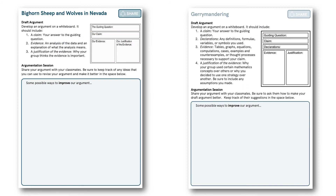As they rotate, students write down ways that they can improve their argument based on things they see on other students' boards, or feedback that they're given when someone comes to their board. Once the gallery walk is finished, students come back and are given some time to fix up their own board and make any changes.